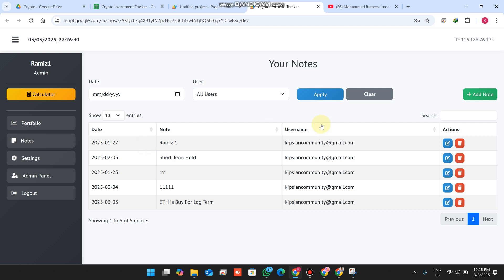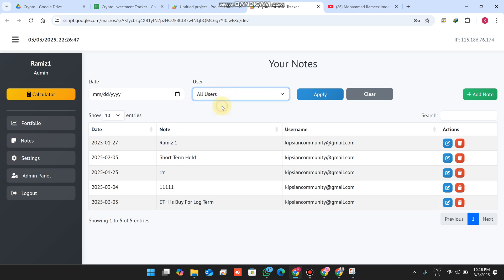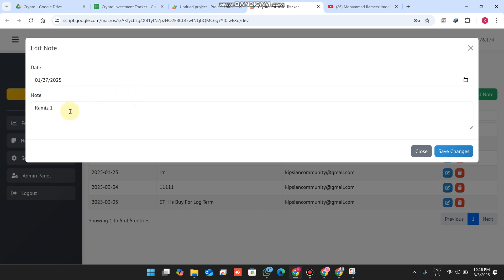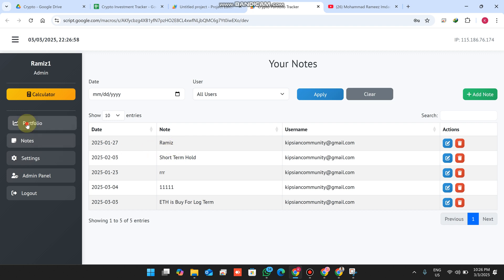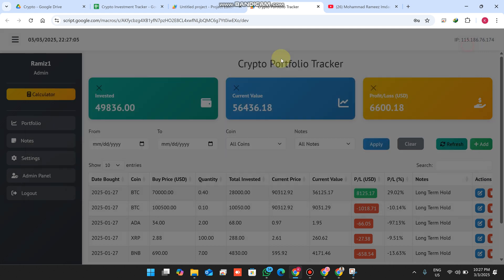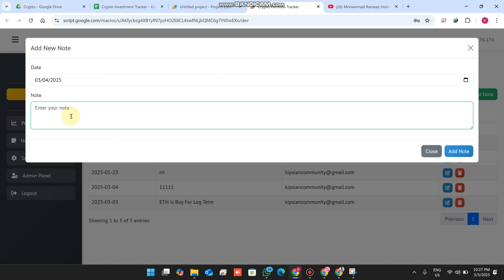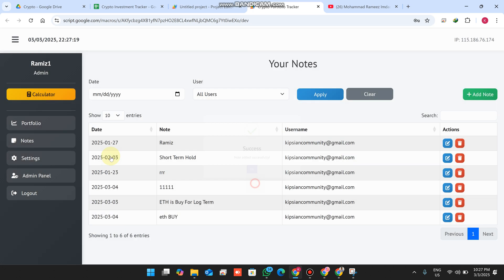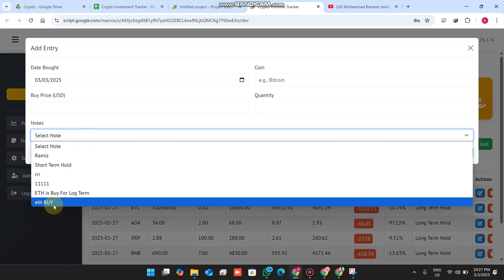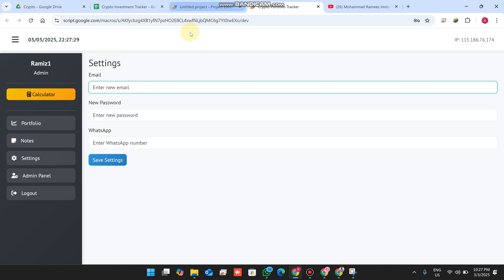You can add notes from the sidebar, and every user can see all of their own notes. You can apply a date range filter here as well, and select all users or a specific user since this is the admin view. I'll enter a note and click Save — the note is successfully updated in the portfolio. You can also click 'Add Note', select a date and coin, and when added, it appears in the portfolio in real time.